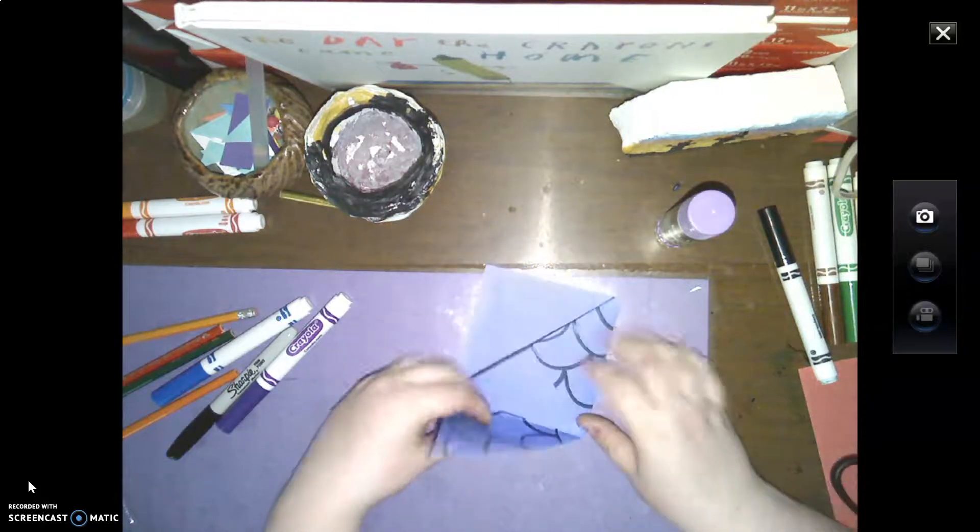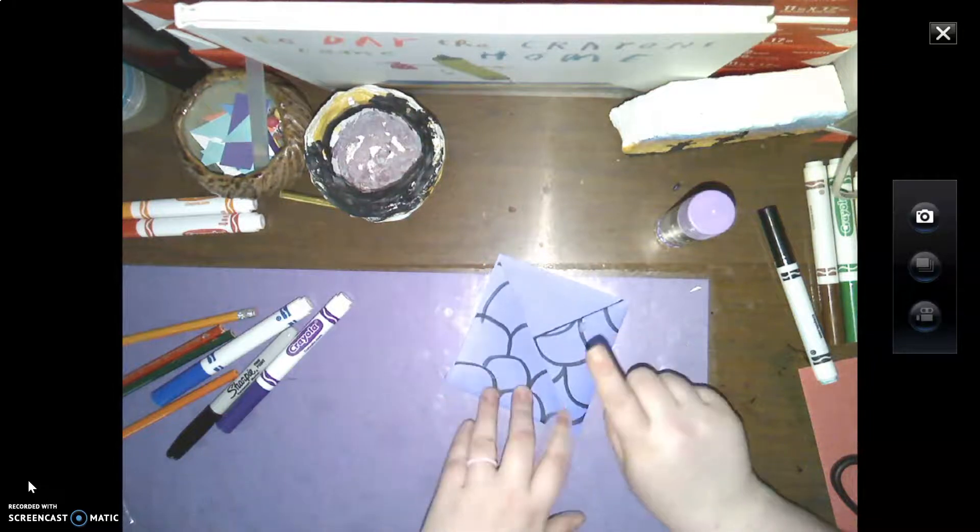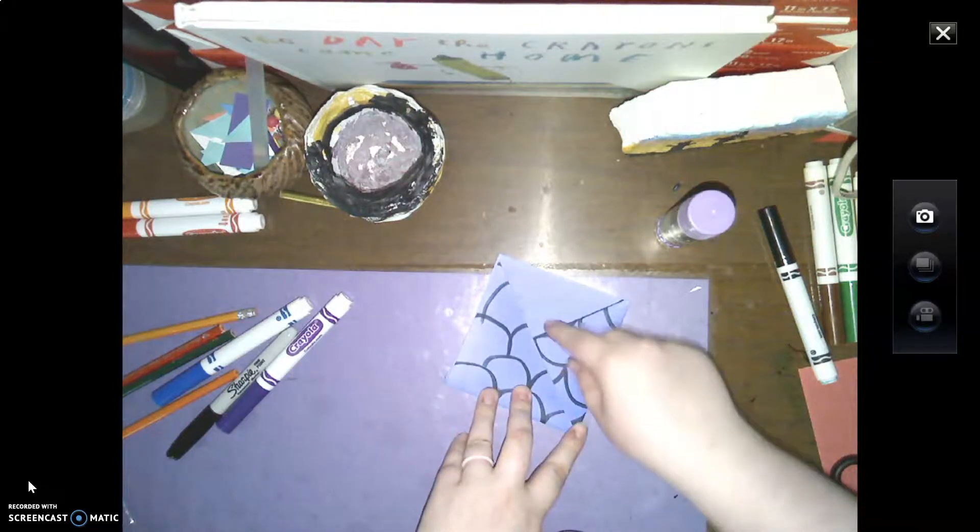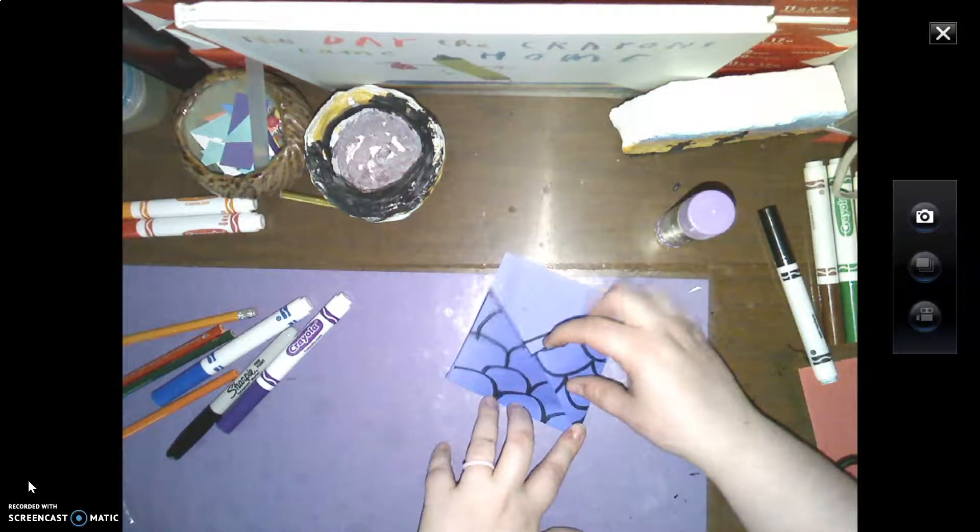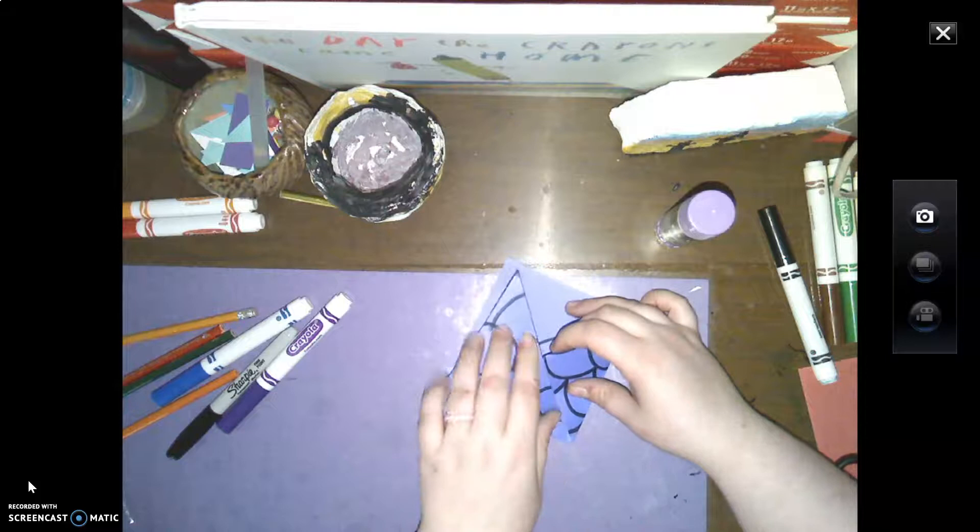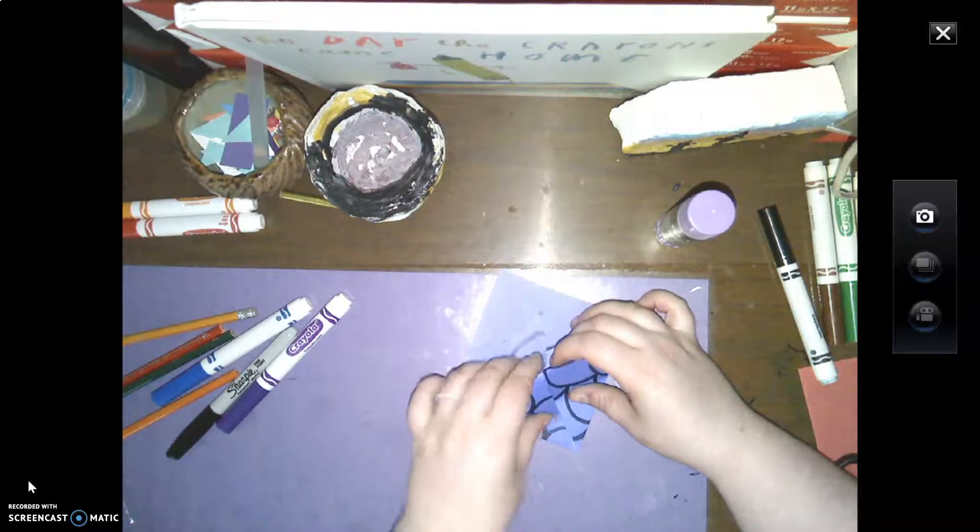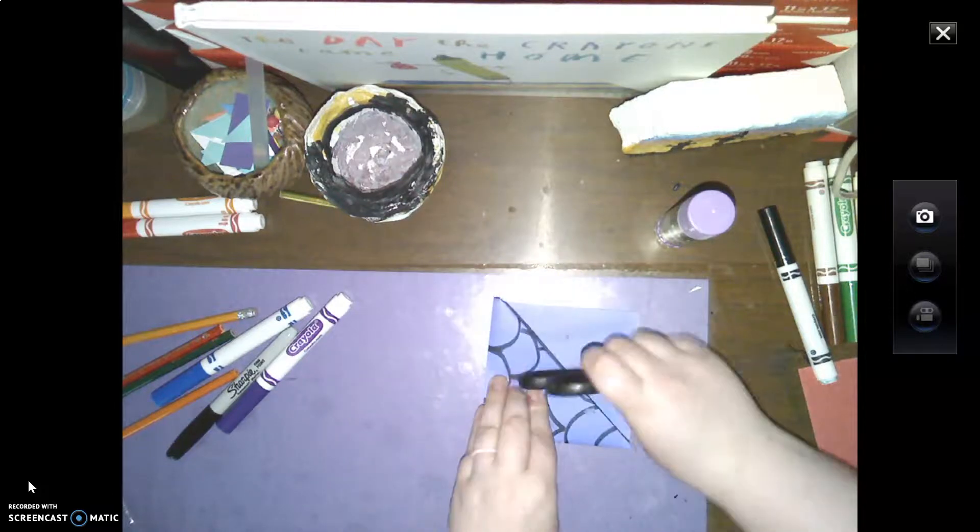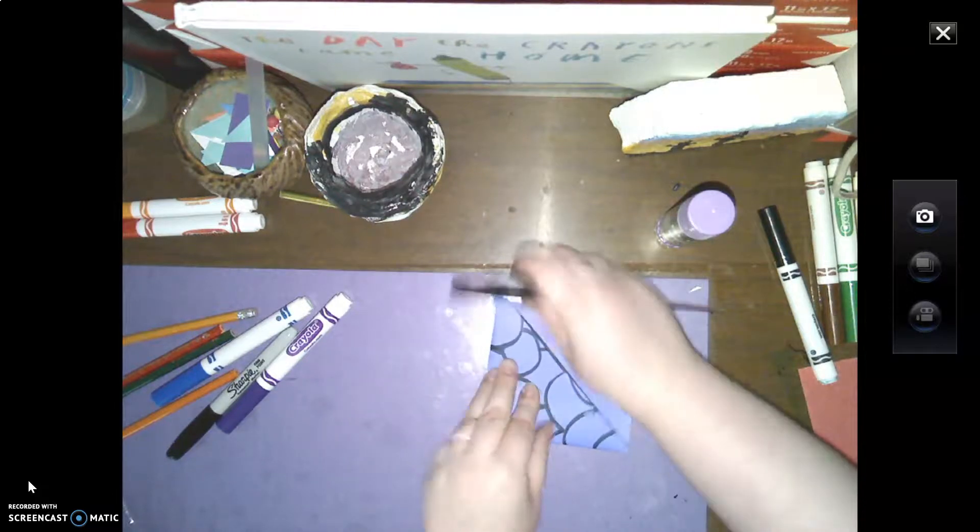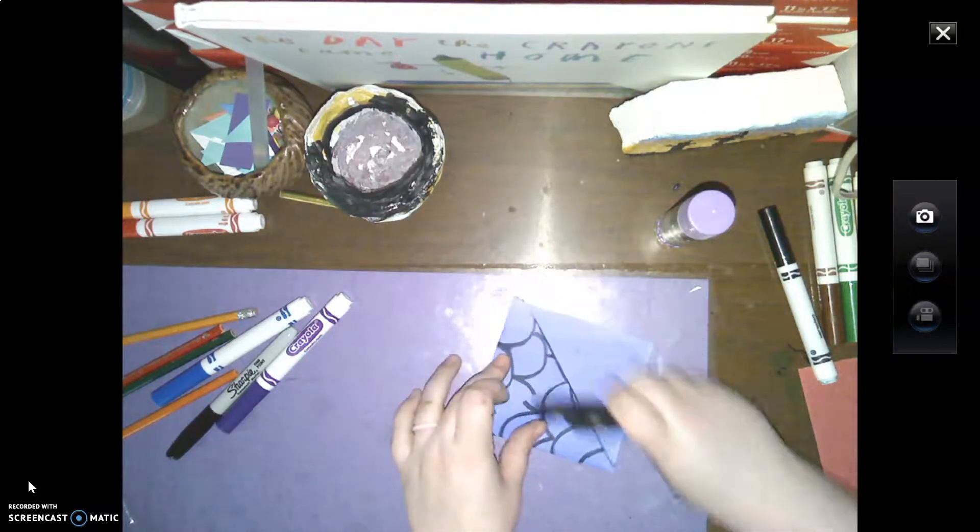Then we're going to do the same thing again. So we're going to fold this over, which is kind of easy because you already have that fold. Take your index finger, pull up that flap, and then push this paper underneath just like that. And then we're going to make that crease really, really good. All right, now we have our bookmark.